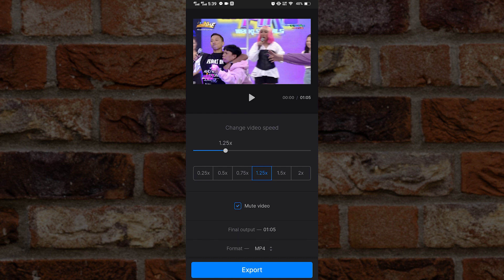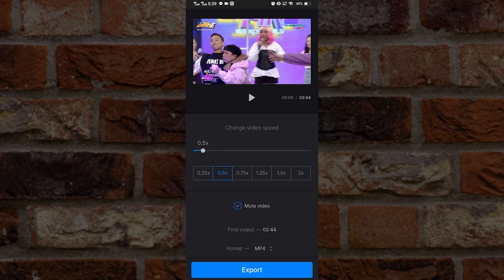We'll also have the option to change the video speed. To slow it down to half speed, we can choose 0.5 times. To slow it down even further, you can select 0.25, but for me 0.5 times is fine.